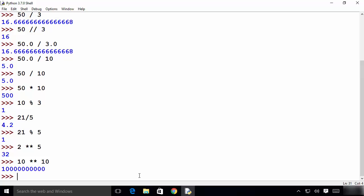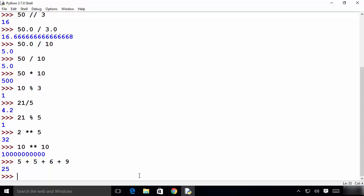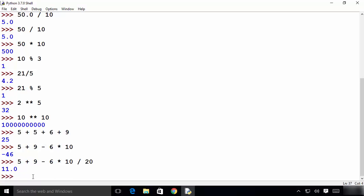It's also possible to do mathematical operations on more than one number. For example, 5 plus 5 plus 6 plus 9 gives the sum of all four numbers. You can also mix different operators in one expression — for example 5 plus 9 minus 6 multiplied by 10. This raises a question: which operation executes first? Is it multiplication, division, addition, or subtraction?